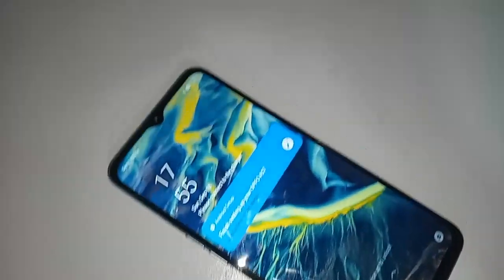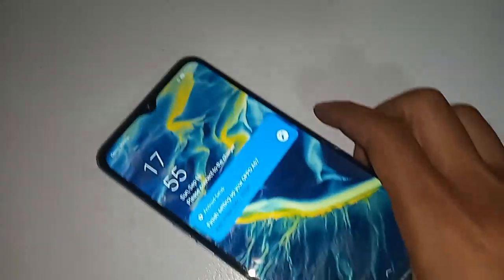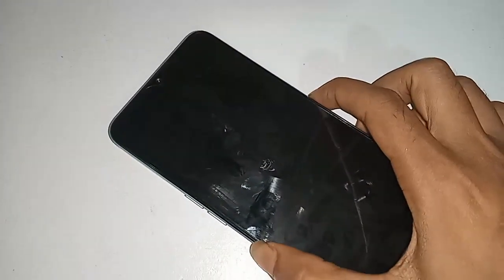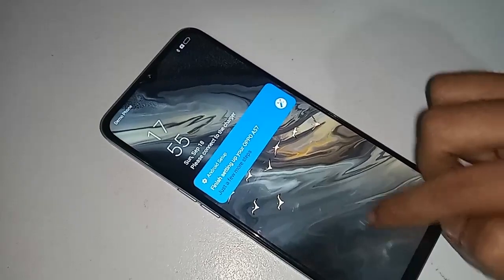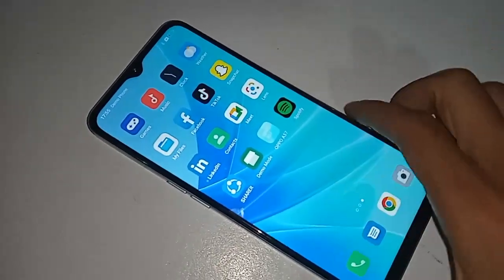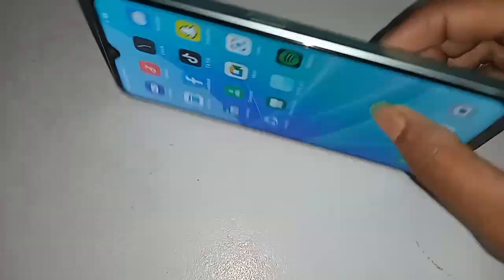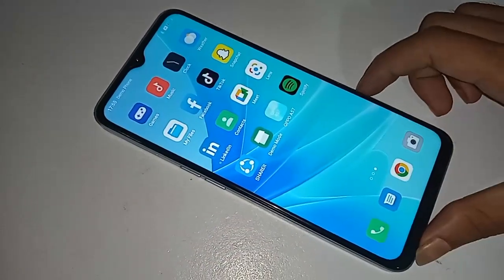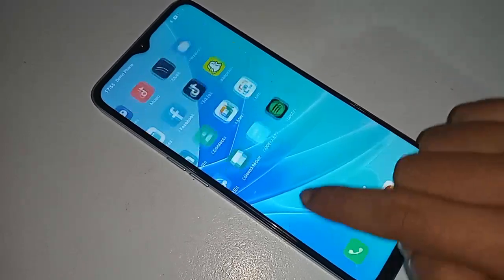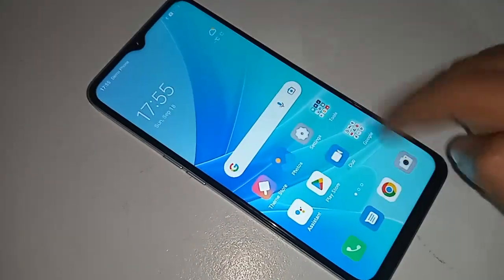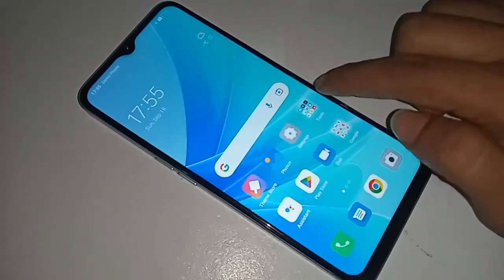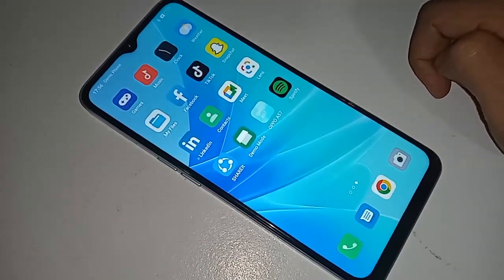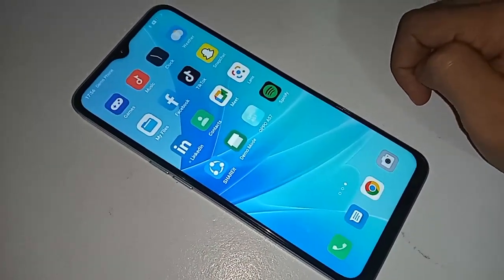Hello dear viewers. This phone in my hand is the Oppo A57. Today I'll show you how to enable RAM expansion in the Oppo A57 phone, and I will also show you how to increase the RAM in the Oppo A57 phone.